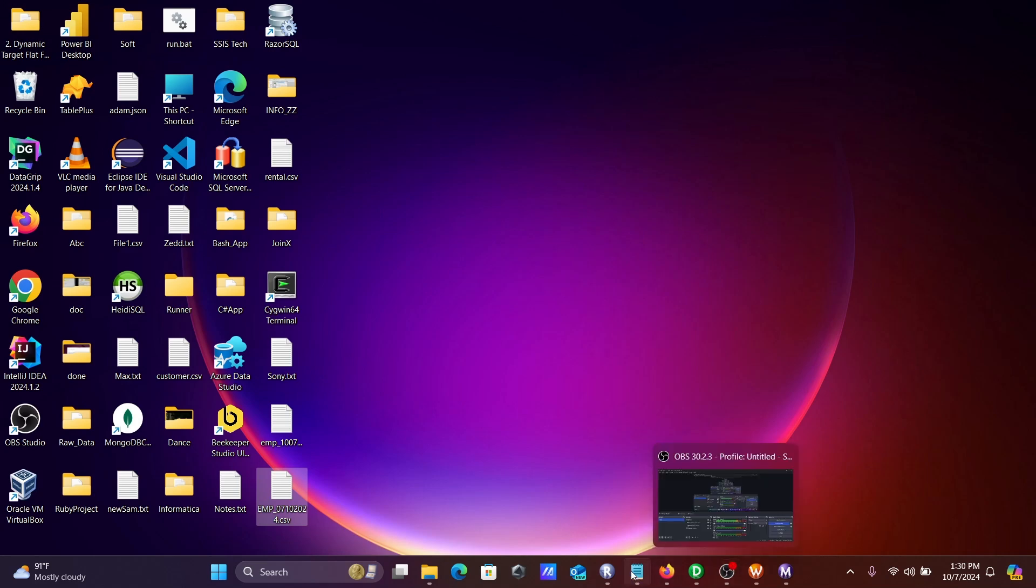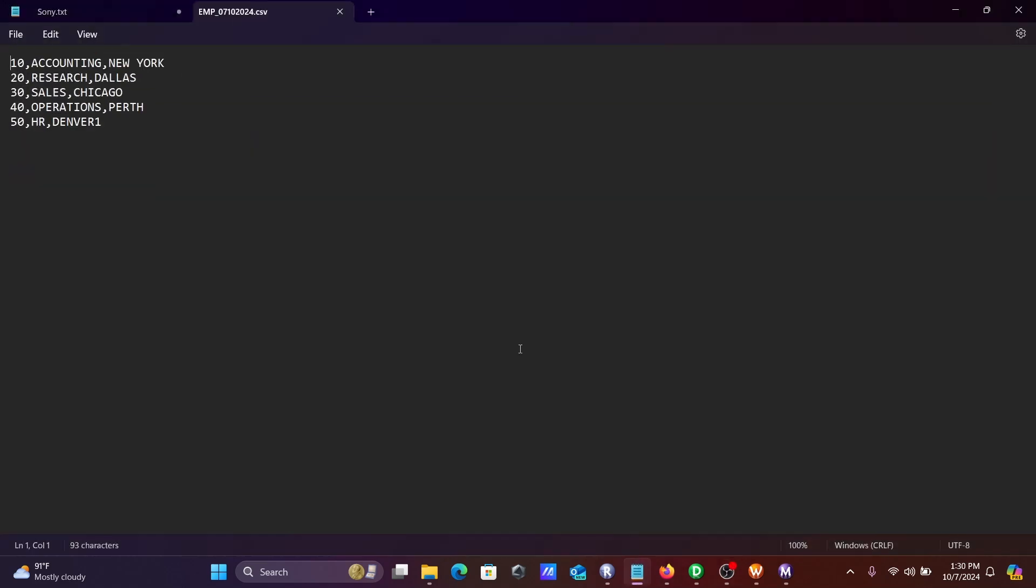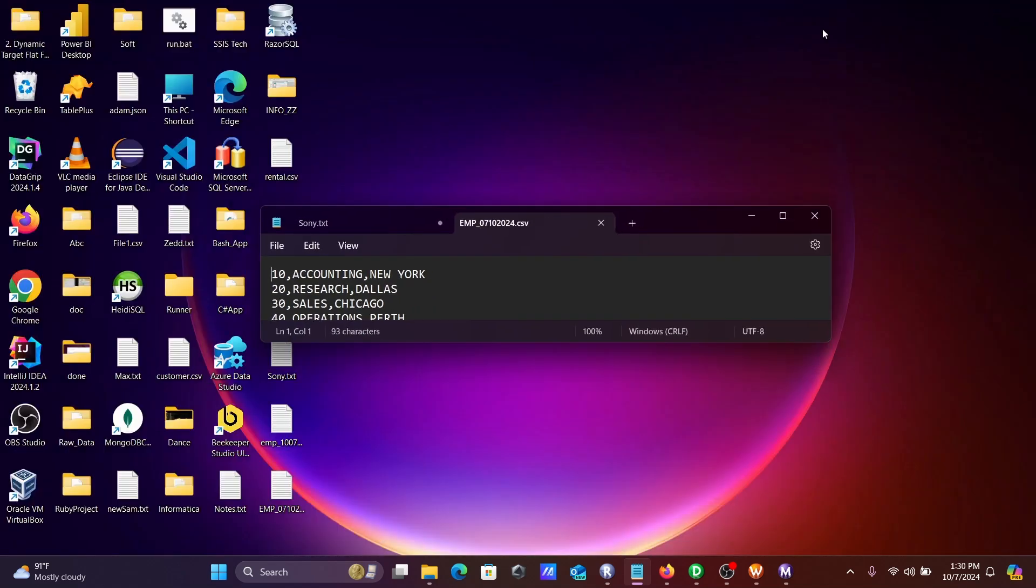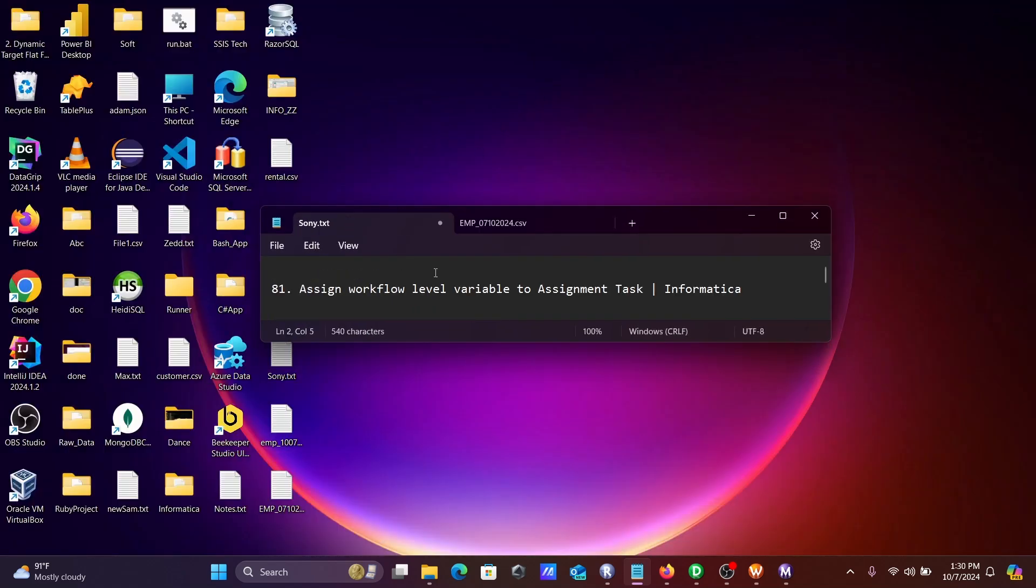This is the simplest way we can assign workflow level variable to assignment task in Informatica Power Center. I hope this video is helpful for you. This video is over. Thanks for watching, see you next week. Thank you.